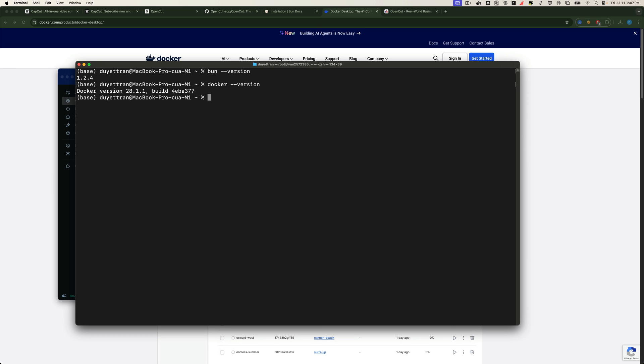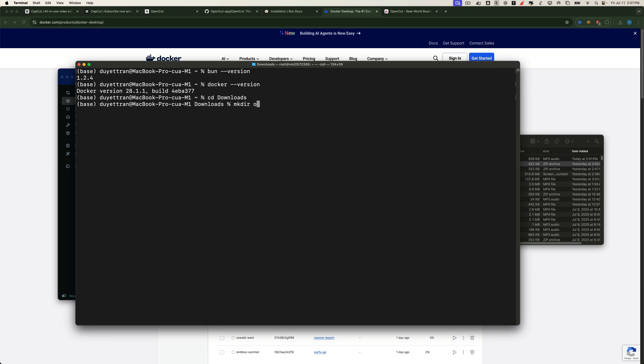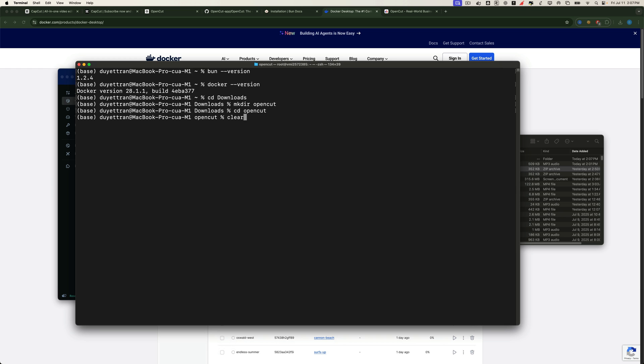Awesome. Now let's create a folder to keep things organized. You can name it whatever you want. I'll call mine OpenCut. Navigate into that folder in your terminal.